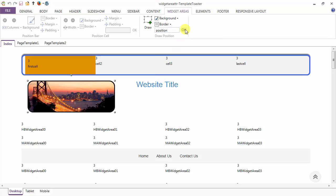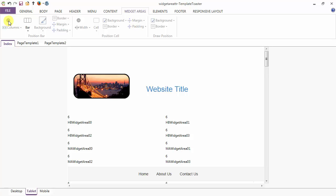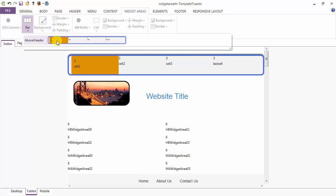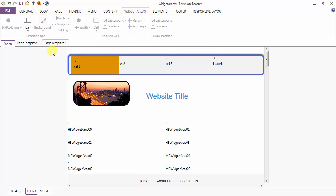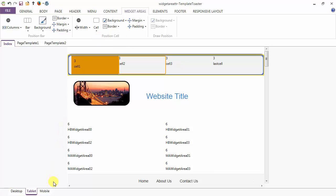This is your widget areas view in desktop mode. You can also go to tablet view — from the various options already described, you can delete the position bar on the tablet and regain it from the gallery. Similarly for cells — here I am deleting cell 3, and you can regain cell 3 from the gallery.